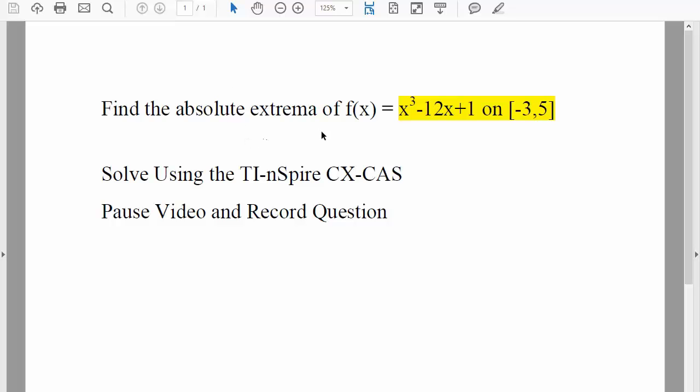Okay, so for this question we will find the absolute extrema of f(x) using the TI-Inspire. Pause video and record the question.